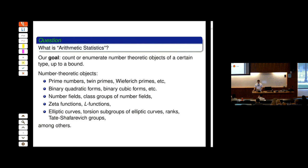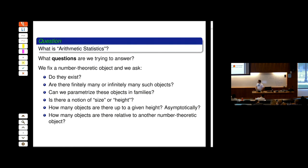What questions are we trying to answer? We fix a number-theoretic object or family and ask ourselves: do they exist? I can give a description of a number-theoretic object and I don't know if there are any at all. Maybe I know — since Euclid we have a proof there are infinitely many prime numbers. But now that I know they exist, I want to know: are there finitely many or infinitely many such objects? Maybe I can't prove there is even a single one.